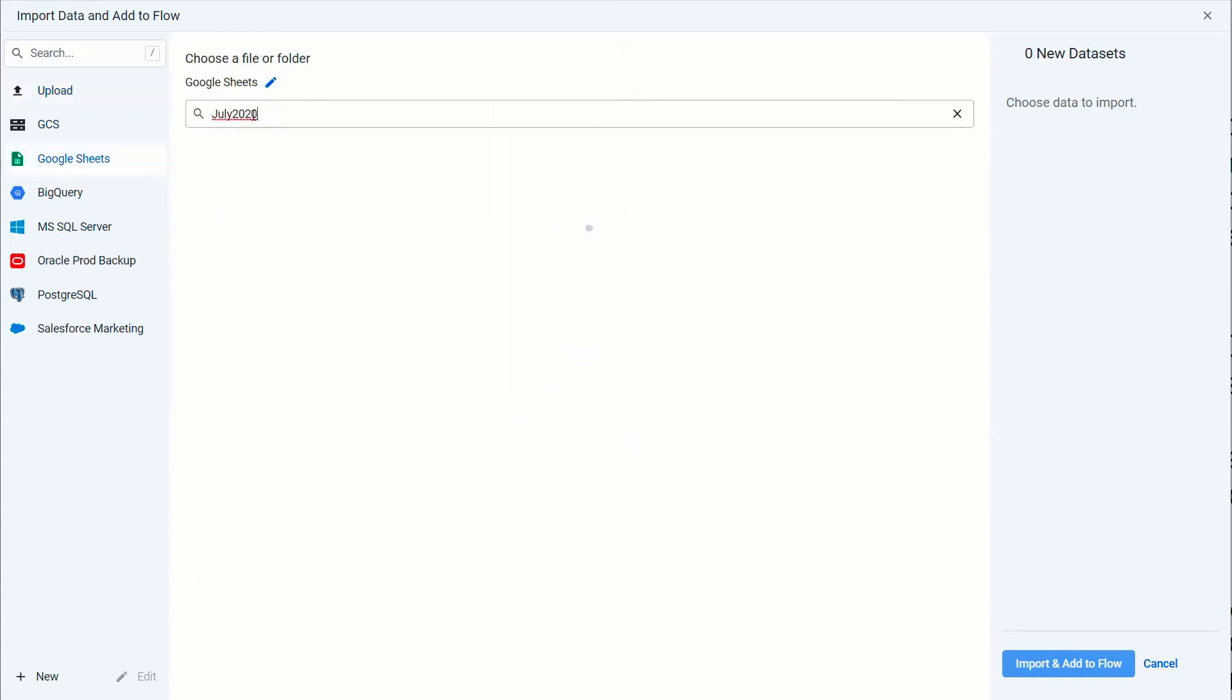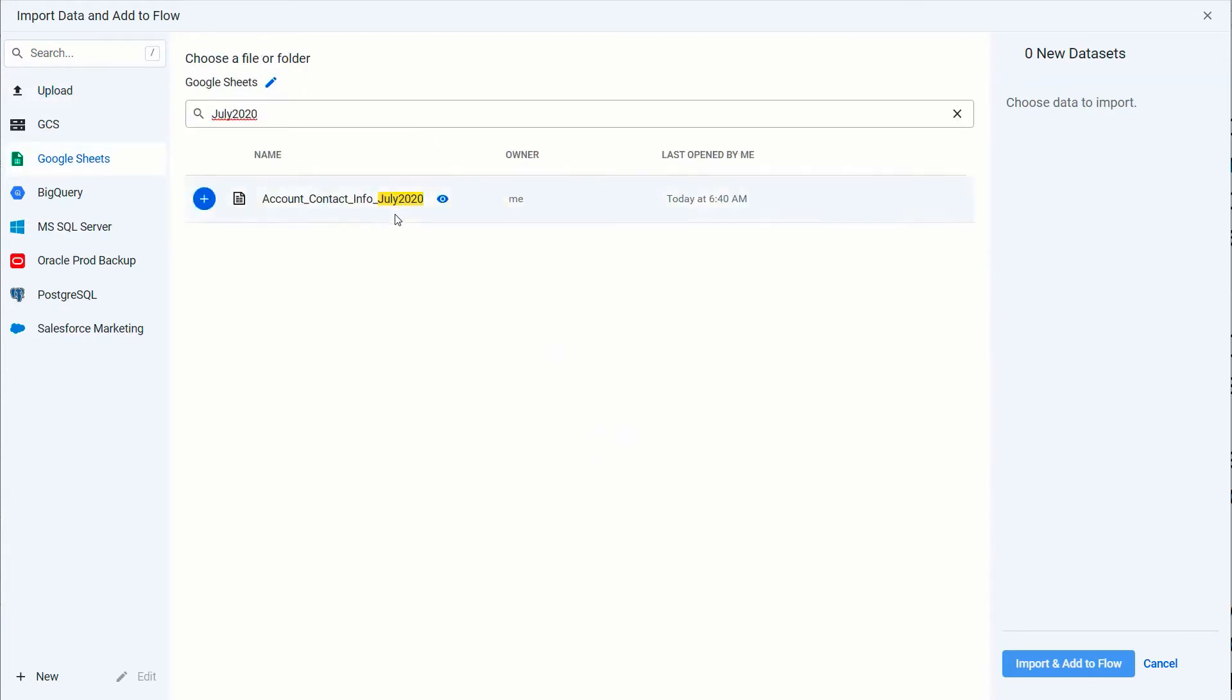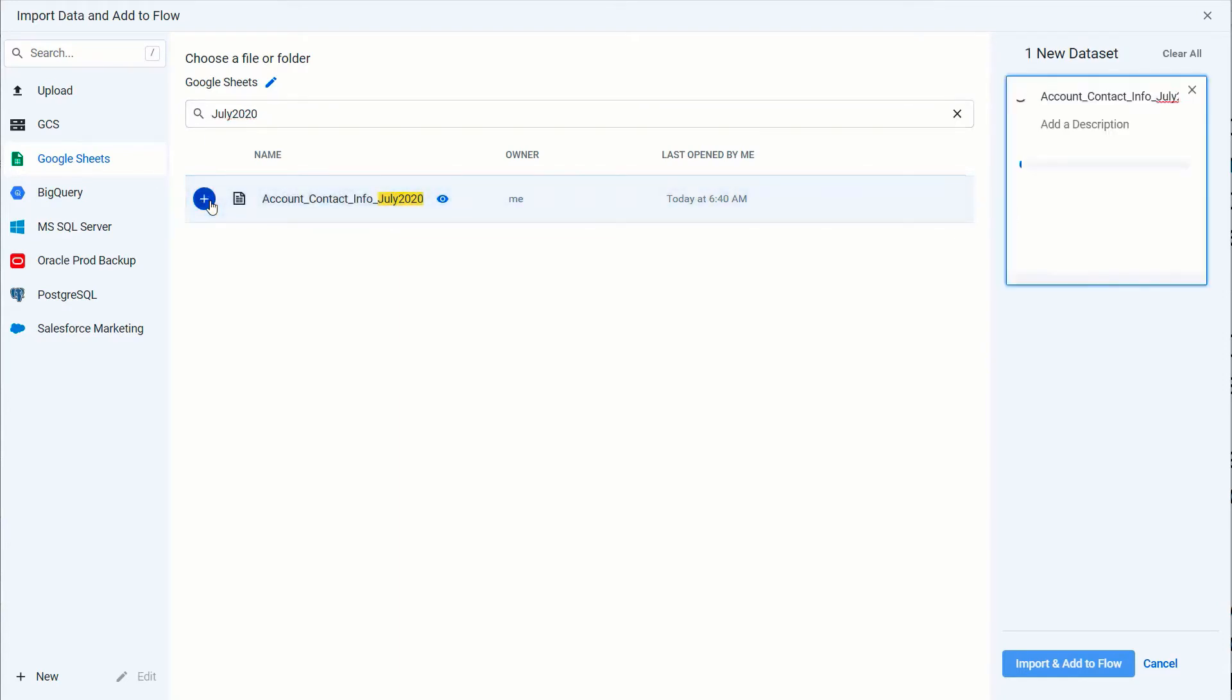Click on Google Sheets. I typed in part of the name inside there, July 2020, boom—the Account Contact Info, the one I just modified just now, is available so I can go ahead and import that.